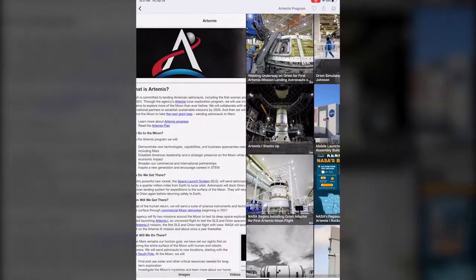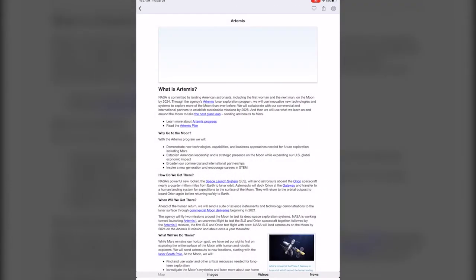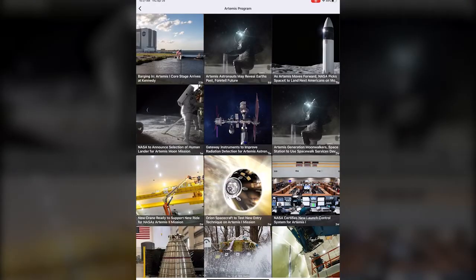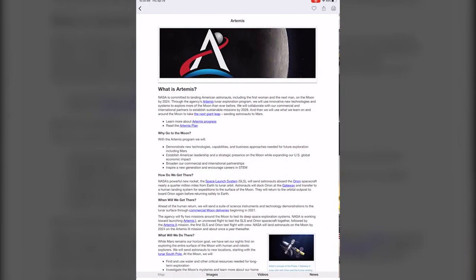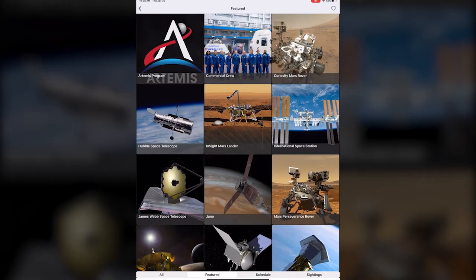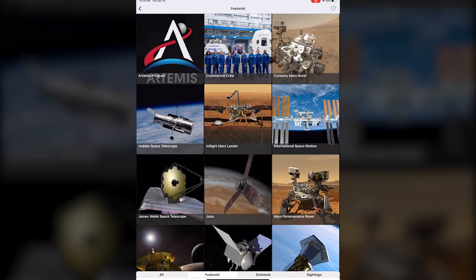You just sort of click on any of those and that will take you to those items that are specifically about Artemis or about whichever of the programs that you wanted to learn more about. Super cool, I really enjoy it.